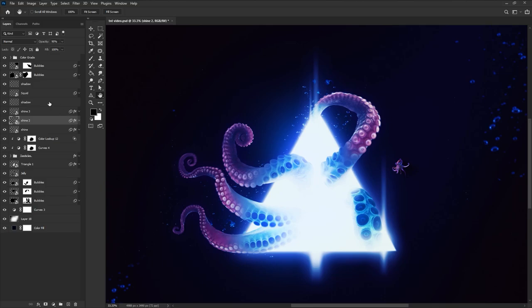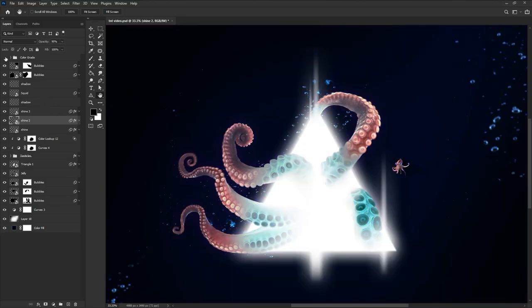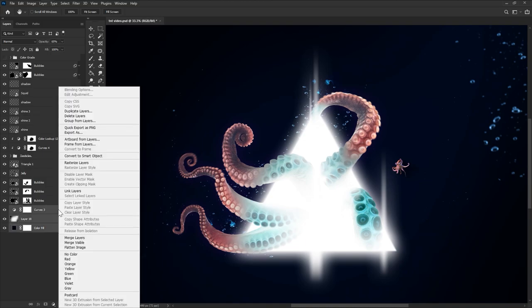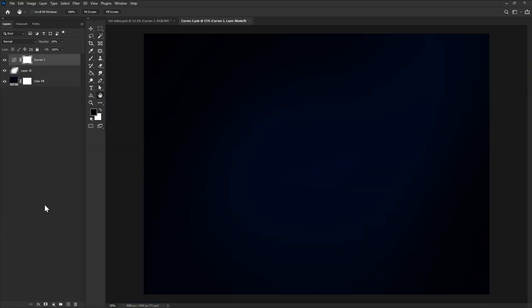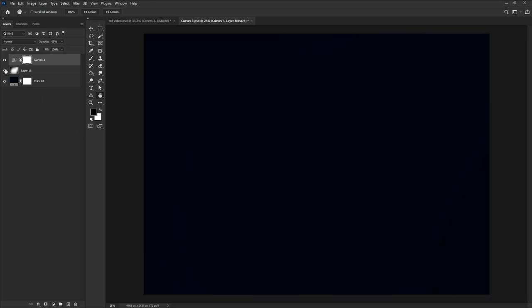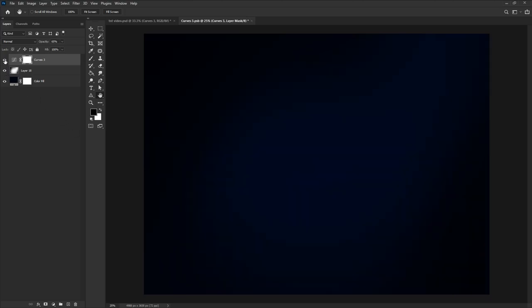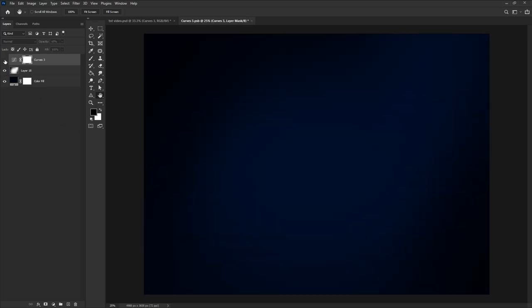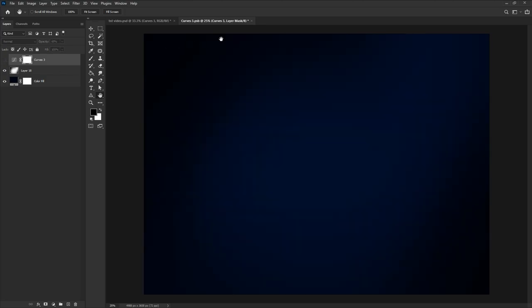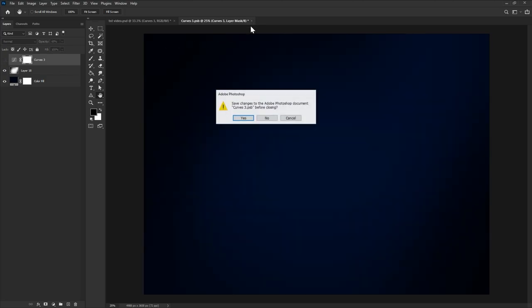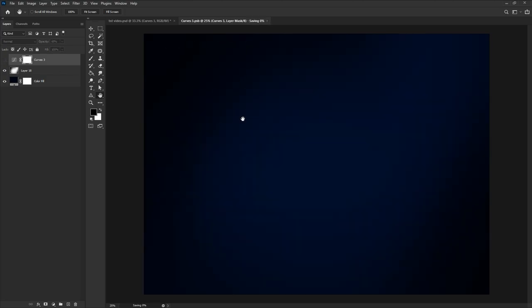I'm going to hide my color grade here and then let's create a smart object. To create a smart object, select either a single or group of layers and right click convert to smart object. You can then click on the newly created smart object to access all of the original images inside, which you can edit, then save updating the smart object in the original file.